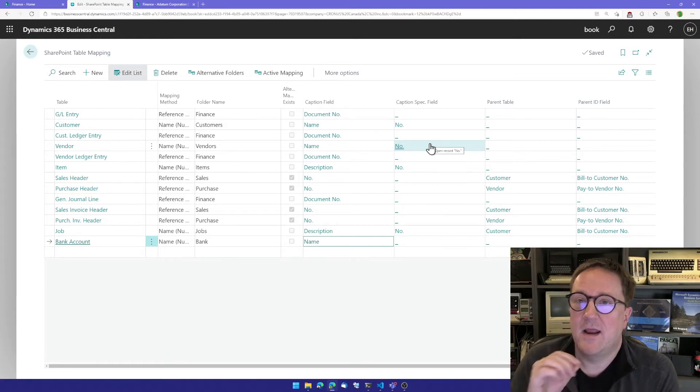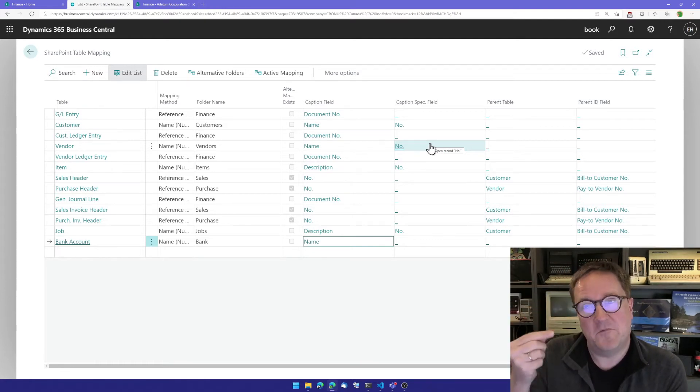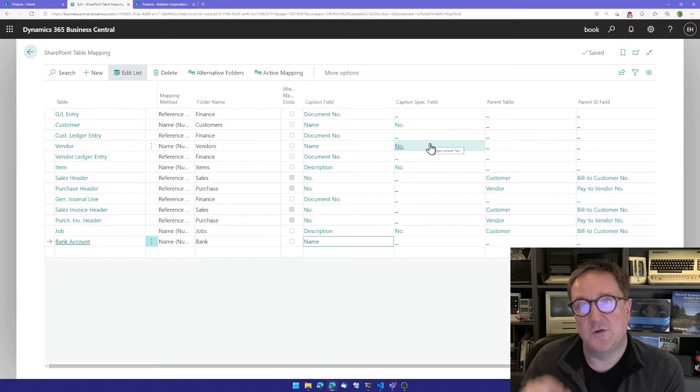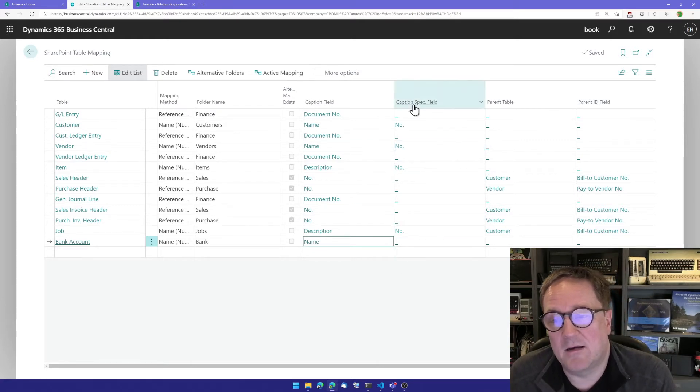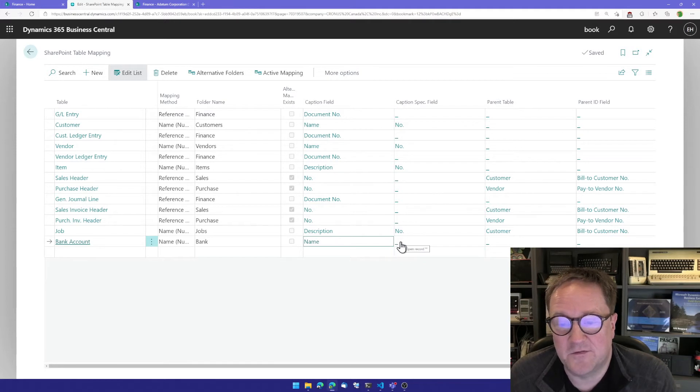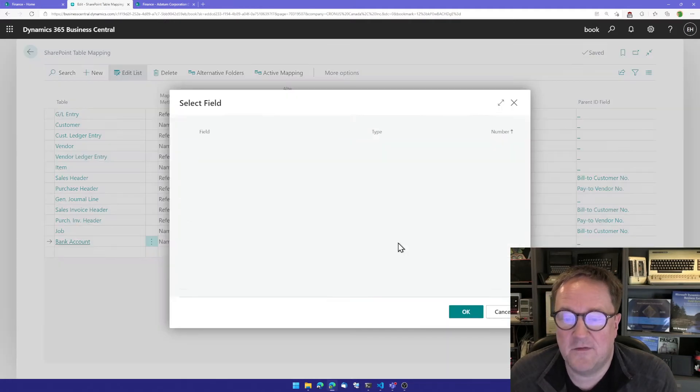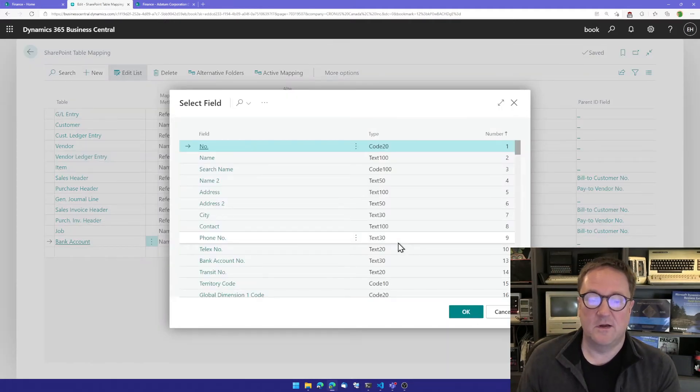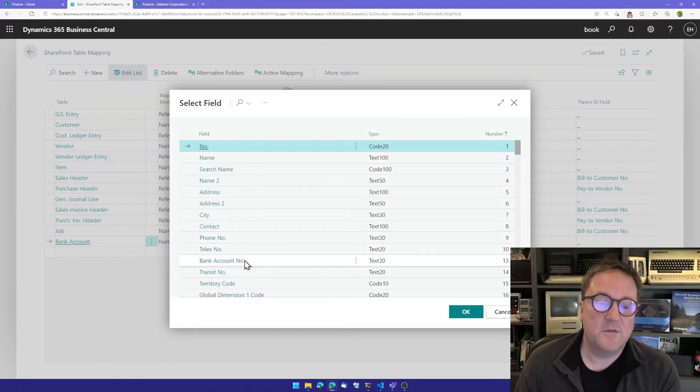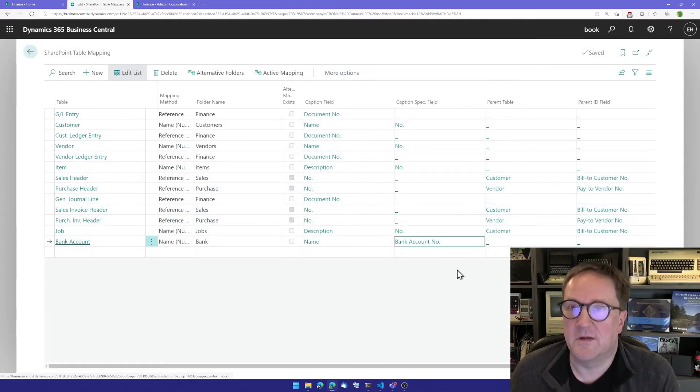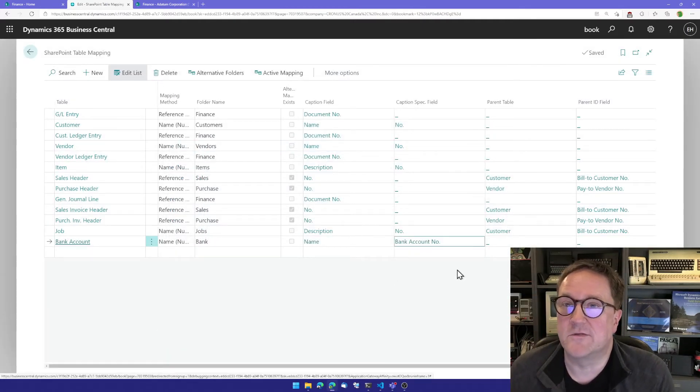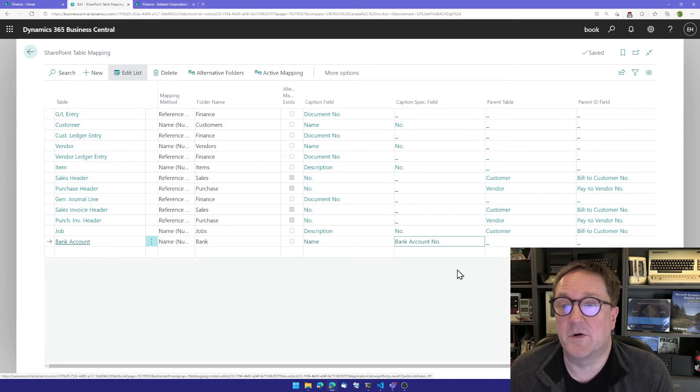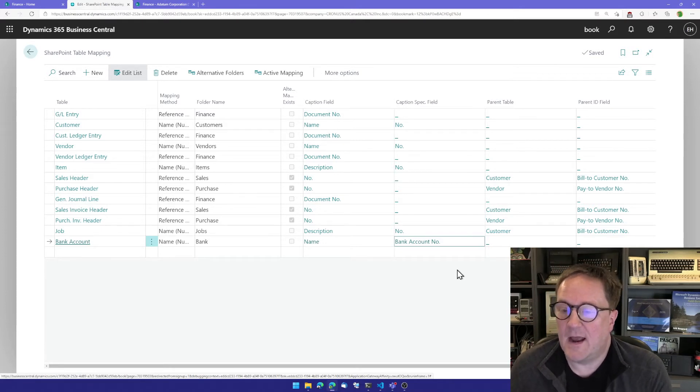But you don't want the same folder for all of them. So you need to have unique folders. And that's the purpose of the specification field. So in this case, I'll use the bank account number, because that's typically how accountants remember accounts. So that's it.